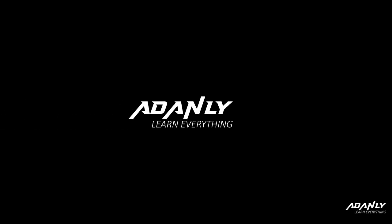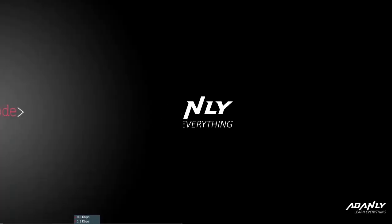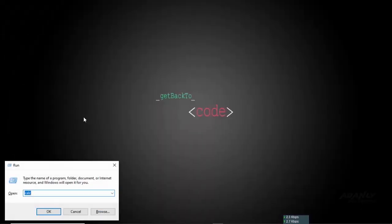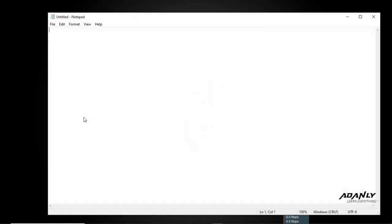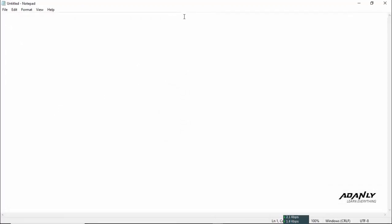Hi and welcome to my channel. In this video tutorial, I will show you how to create beautiful and impressive animations using a simple notepad and HTML, CSS.